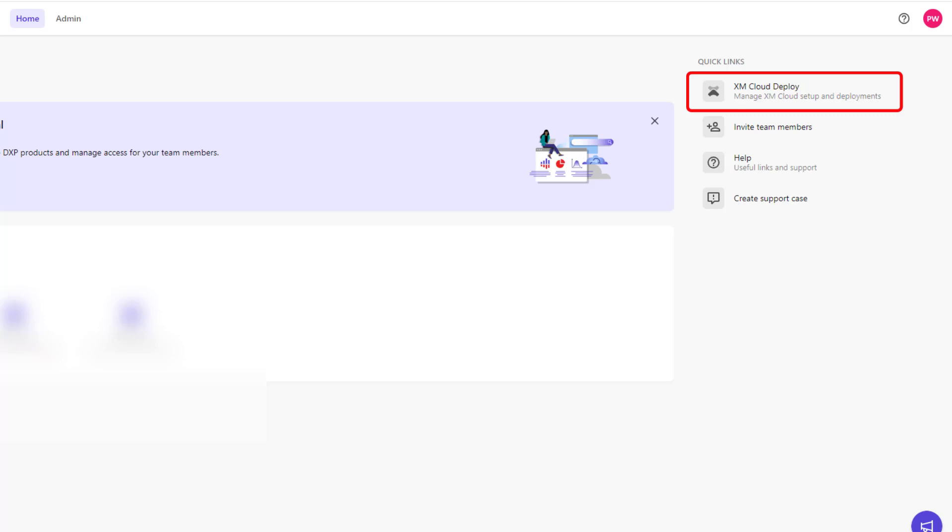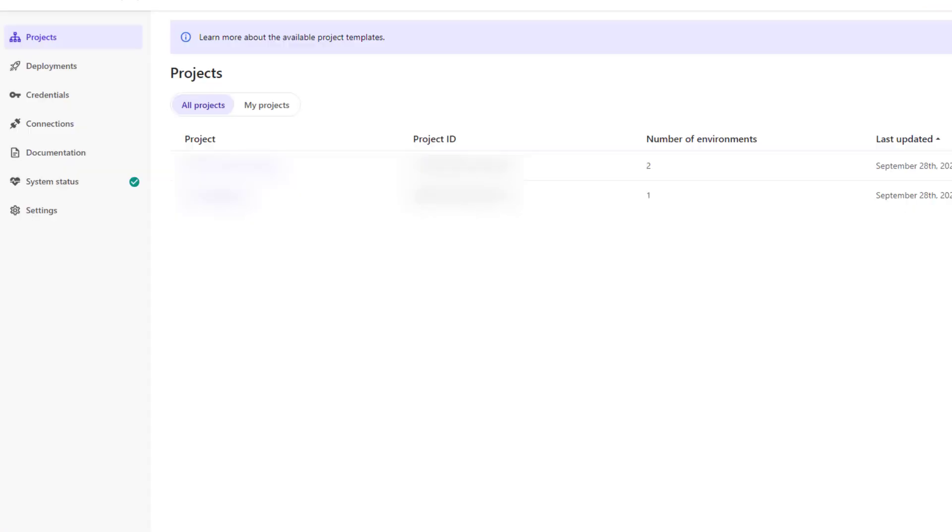I'm going to click on the link so you can see the XM Cloud Deploy portal. In XM Cloud Deploy portal we will see a couple of links on the left hand side: projects, deployments, credentials. We will be focusing on the first two, projects and deployments.